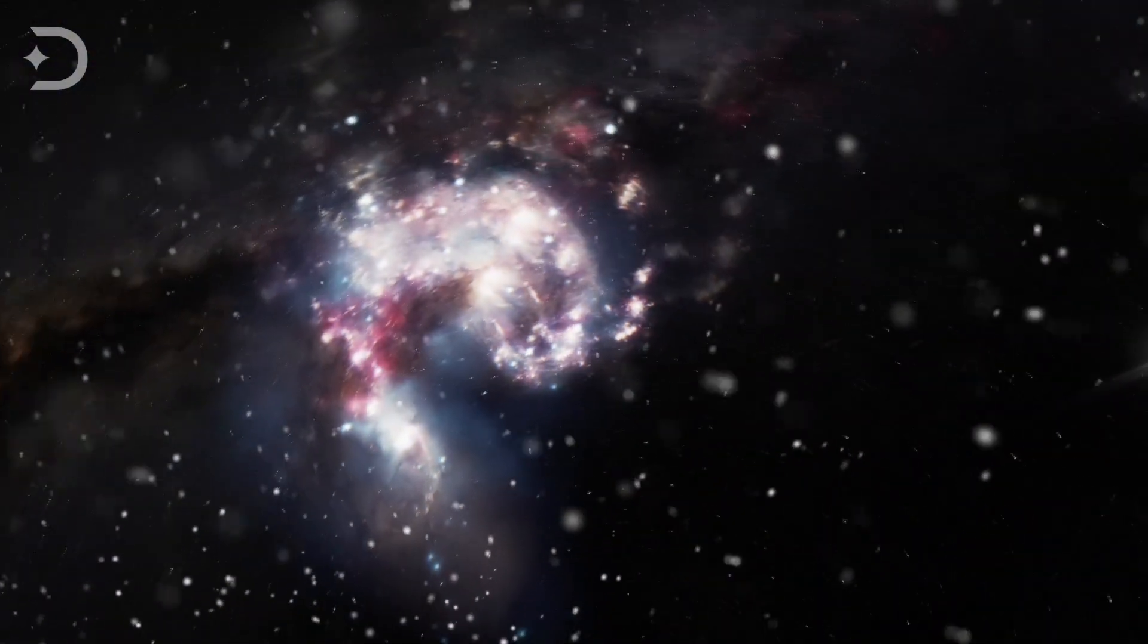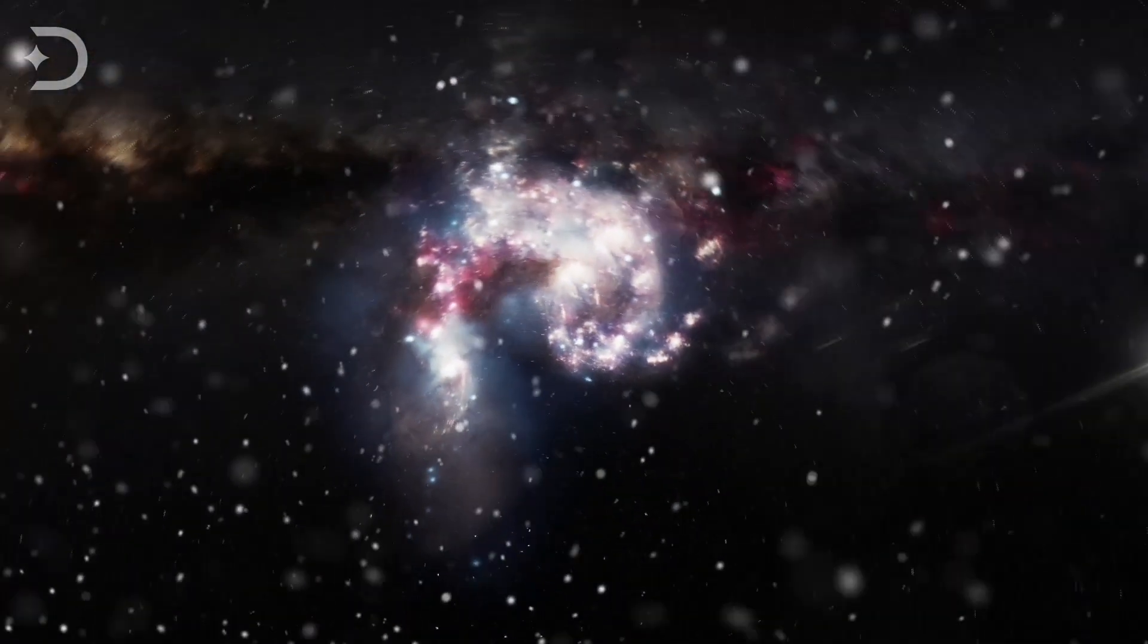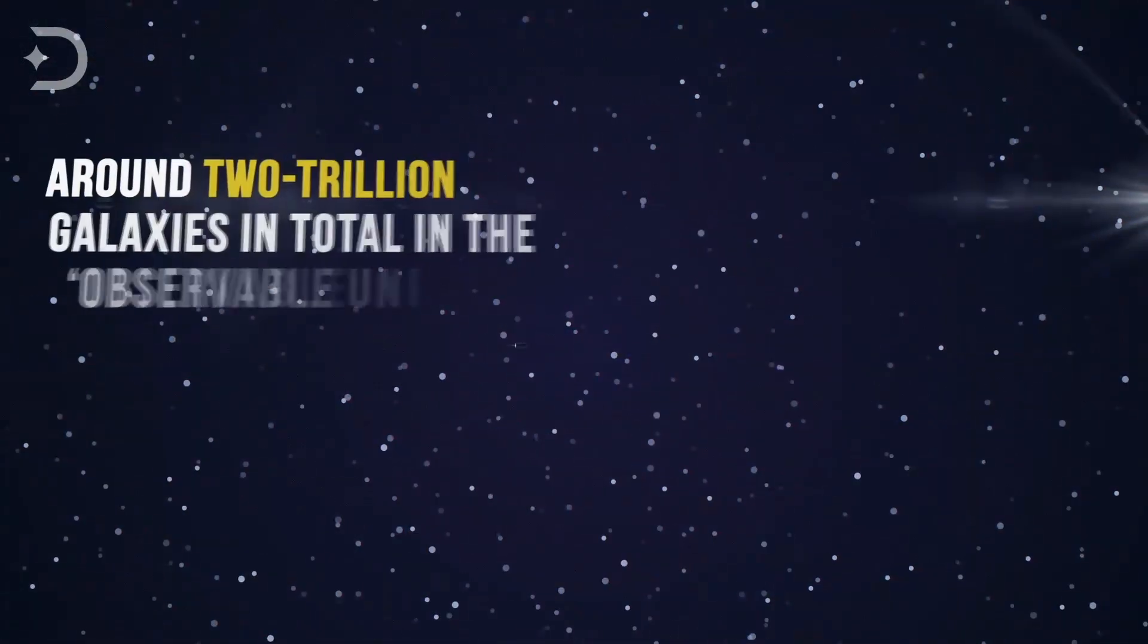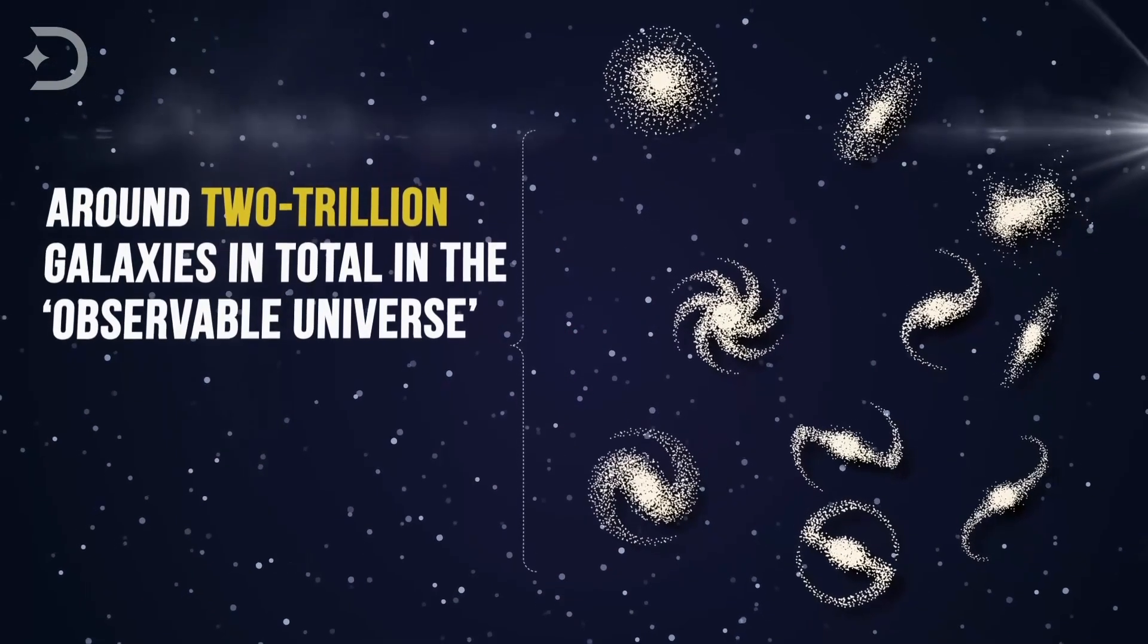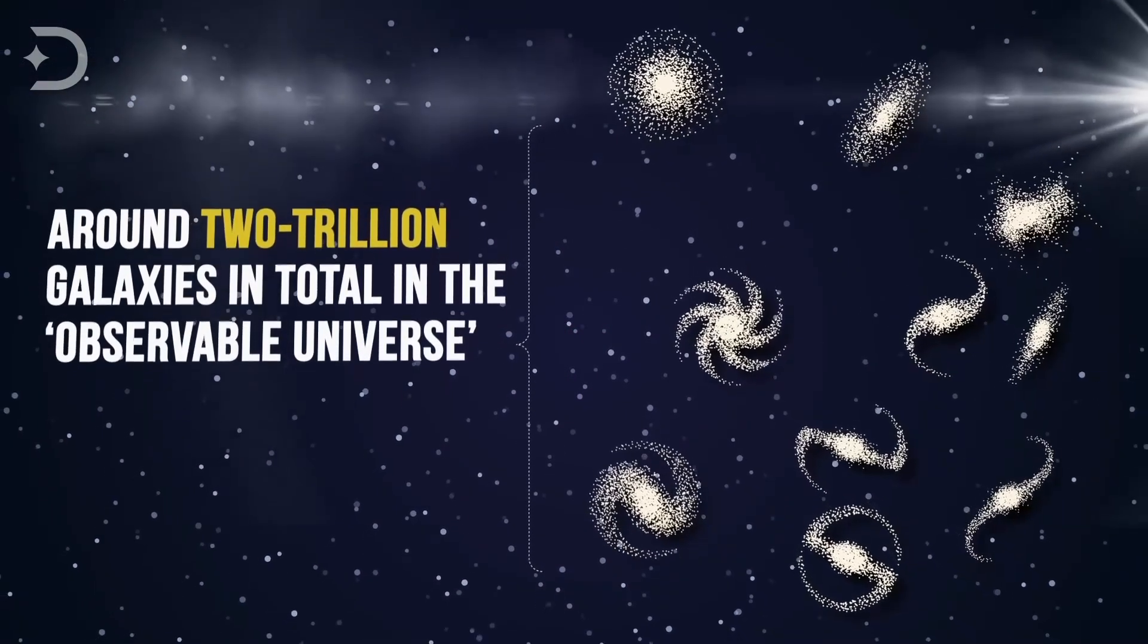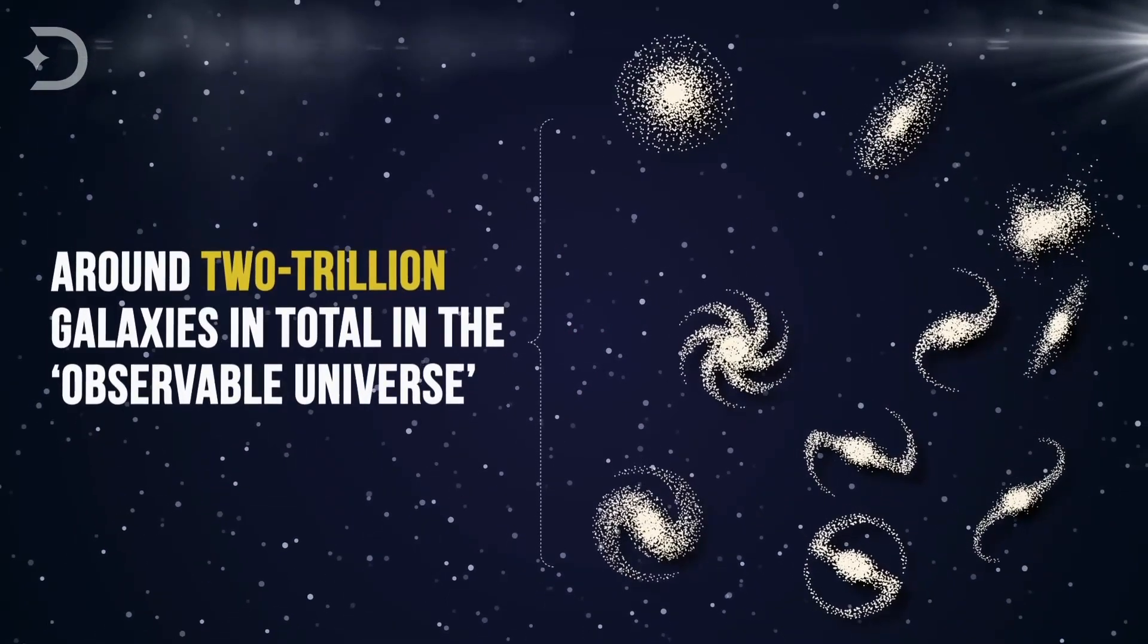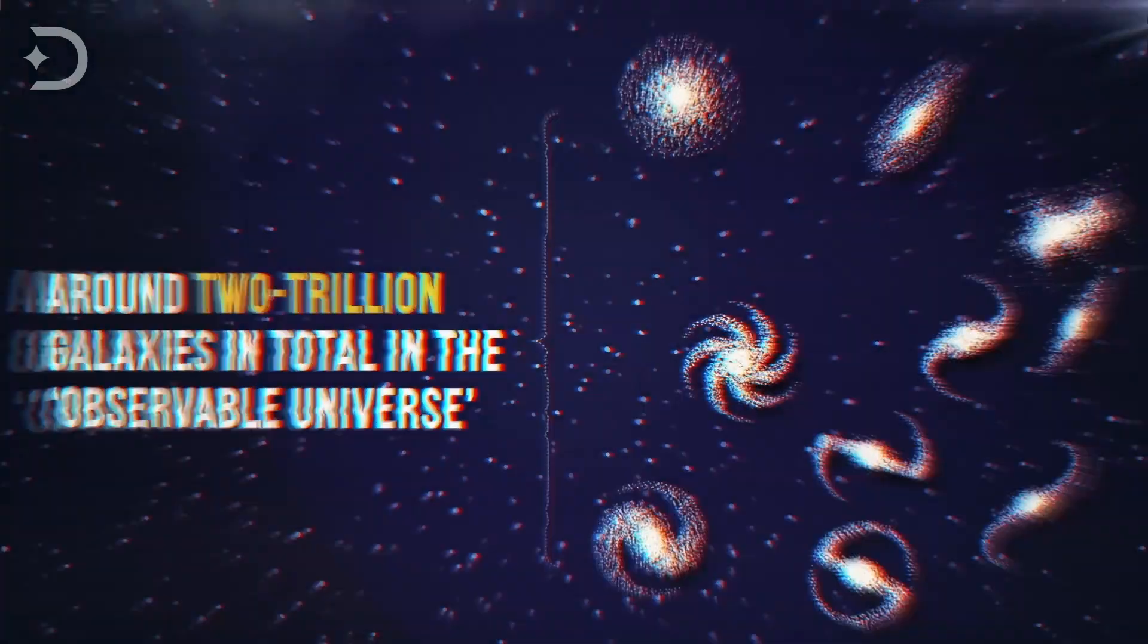And every other galaxy, including the Milky Way, would be racing away from us. Beyond our own galaxy, there is a sea of around 2 trillion galaxies in total in the observable universe.